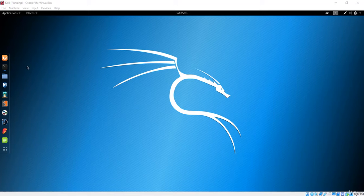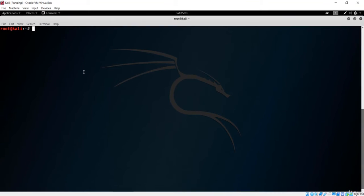If you want to install any package, you have to first open your terminal and use the apt-get command. The apt-get command — the advanced packaging tool — should be used with administrative privilege: root privilege in Kali Linux, and sudo privilege in Ubuntu.